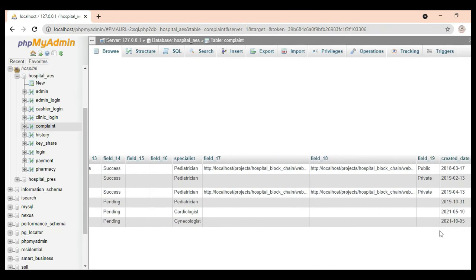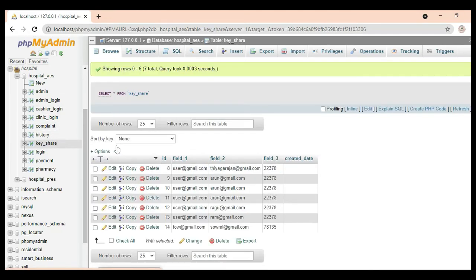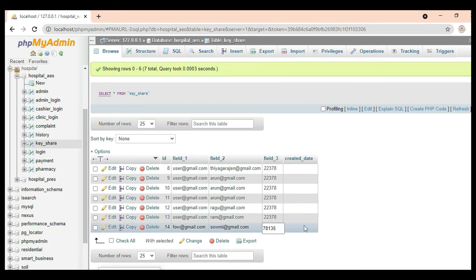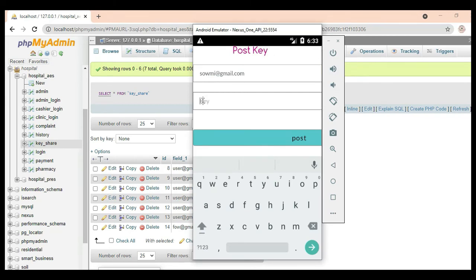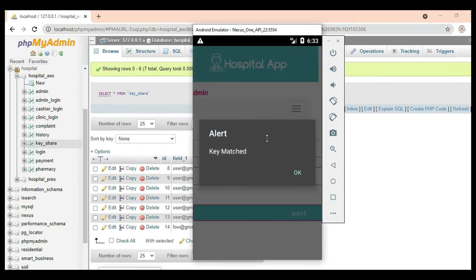Click Post Key. Enter the key and post successfully. The key is matched.